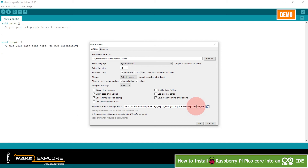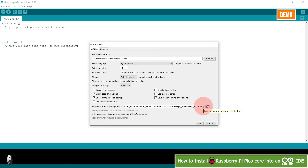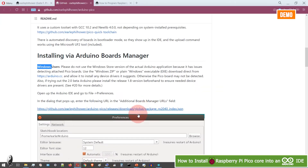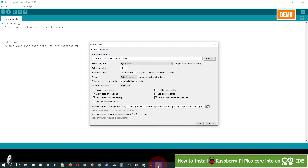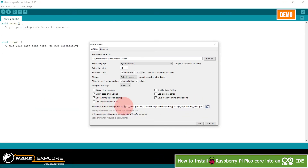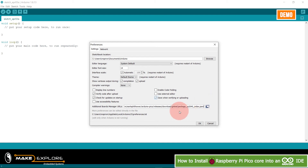You can see on the Additional Board Manager URL field that other boards like ESP32 and ESP8266 links are already present because we have installed those boards earlier. You have to separate the links here with a comma — enter a comma-separated list of URLs. So put a comma, paste the URL we saw earlier, and then click OK.